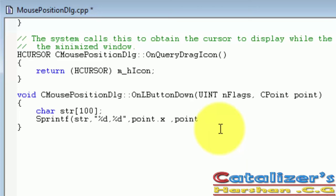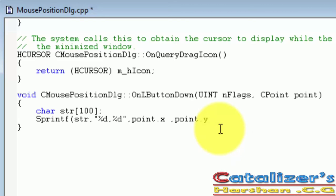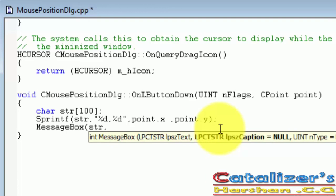In the next line, Message Box of str string. The title of that Message Box is Mouse Position. Close it.